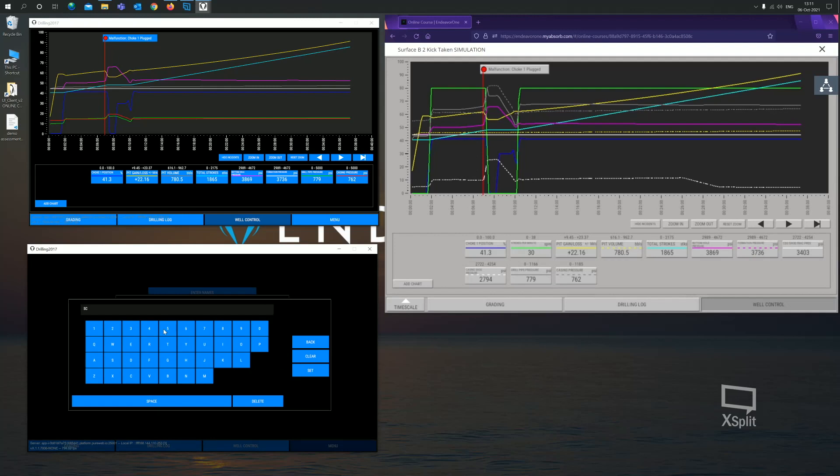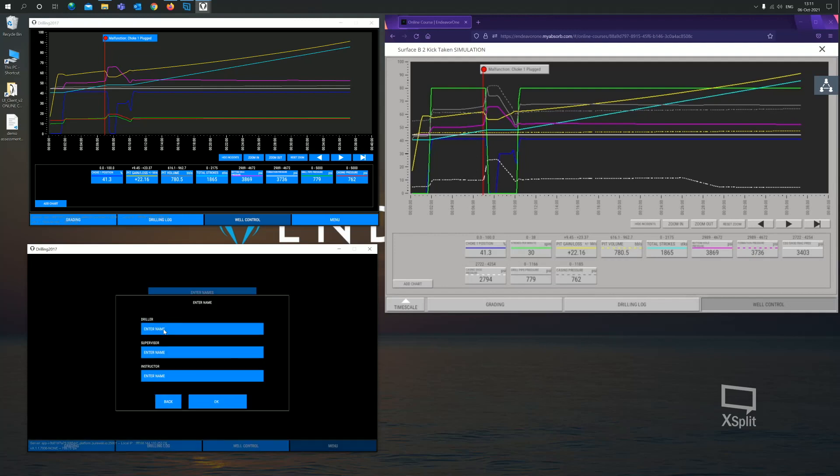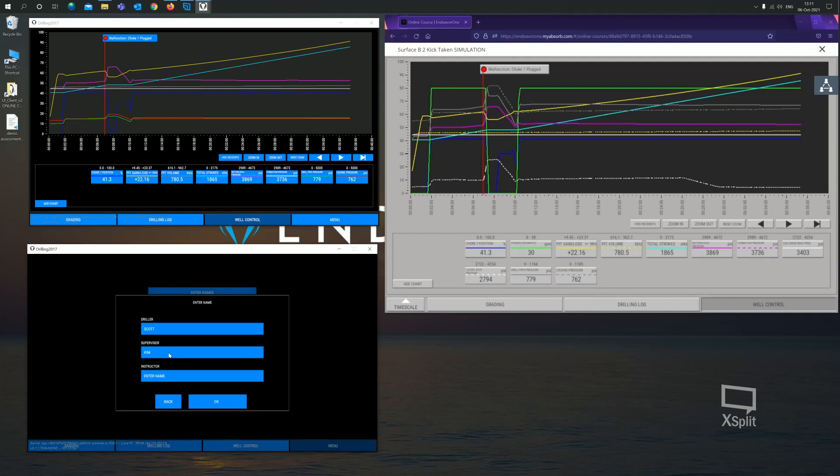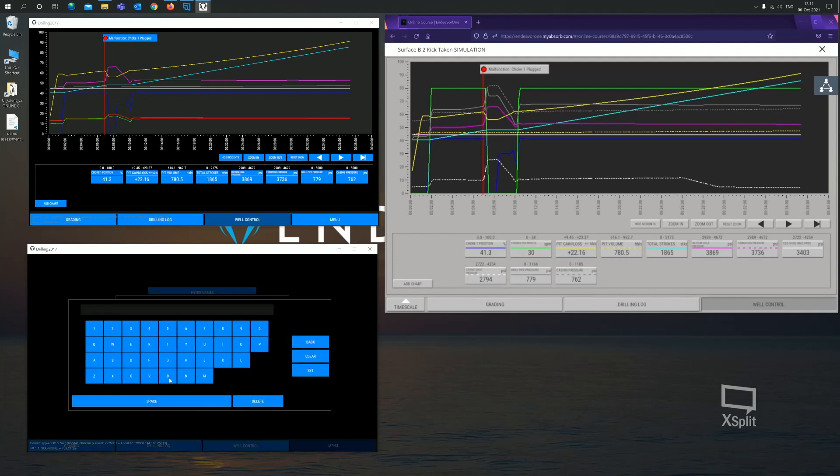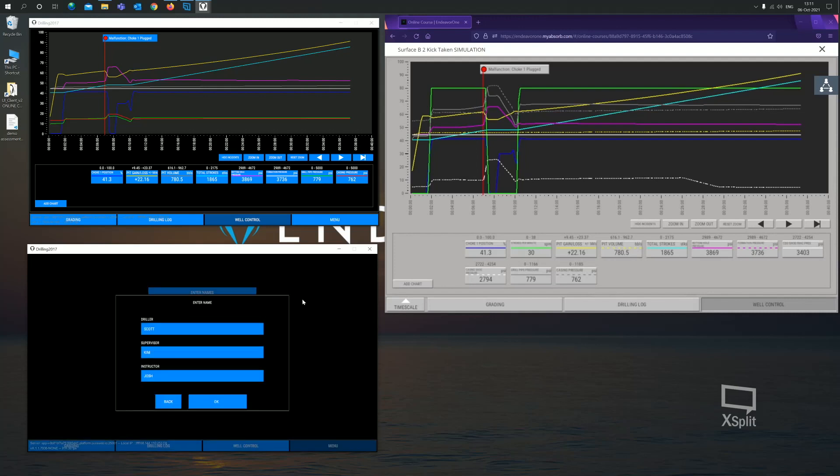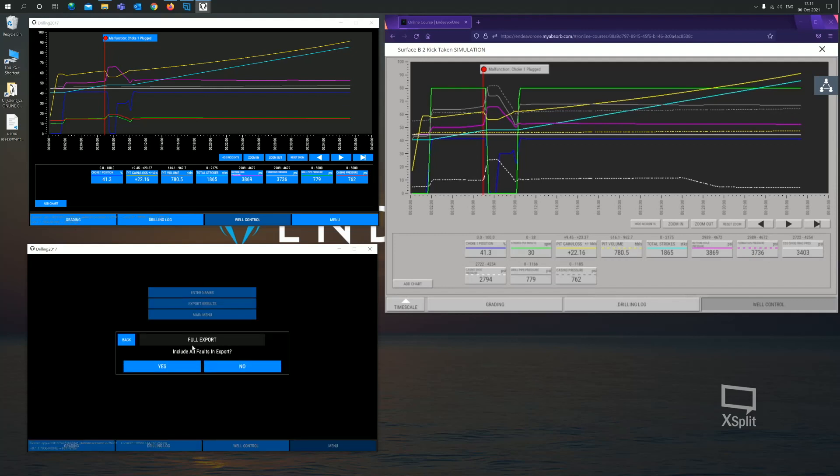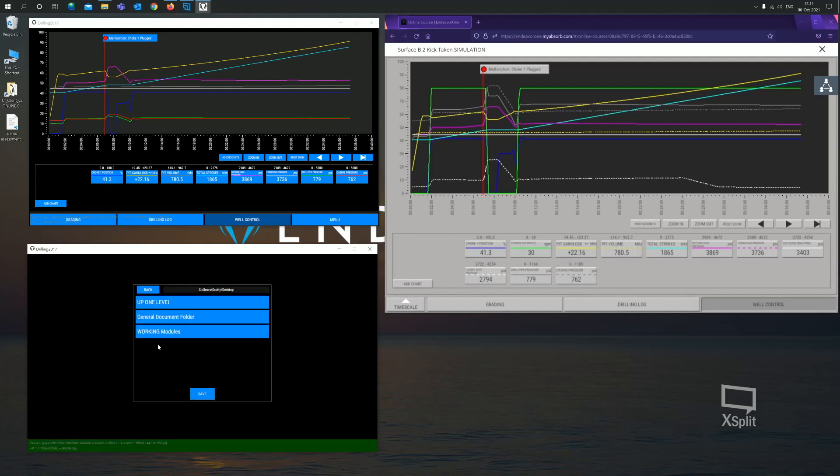We'll say driller, Scott. Supervisor, Kim. And finally, for assessor, we'll say Josh. Some of our team members here. We'll click on okay. And now, we want to export the results. So we'll click on export. And what this will do is export them to wherever we choose. Include faults. Yes, I do want to include my faults into this graph. Where are we going to save them? To the desktop. I'm really happy with that. We'll click on save. We'll see the two graphs appear right here.